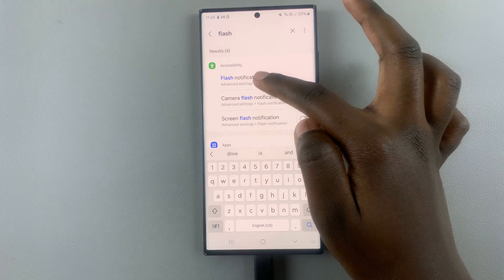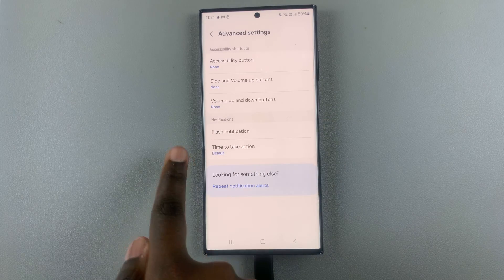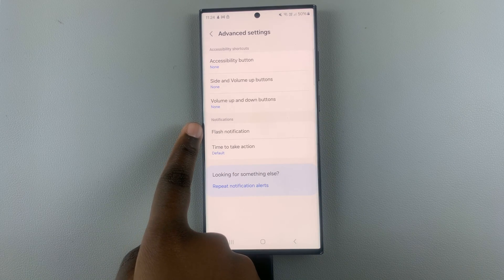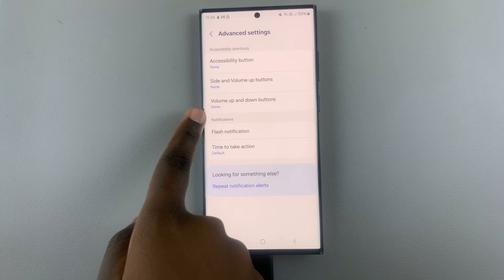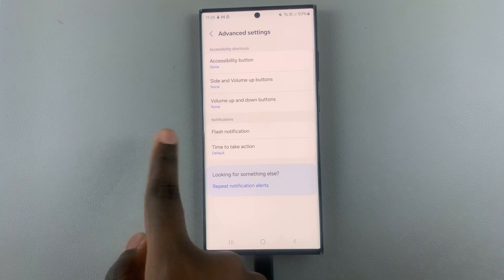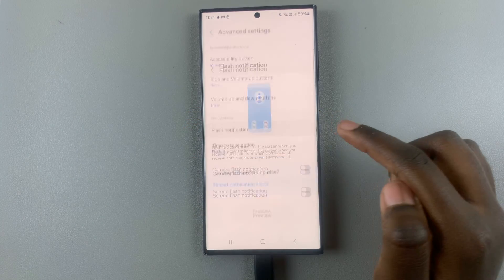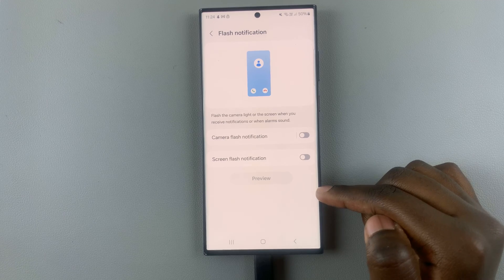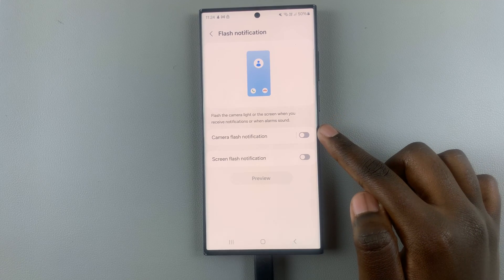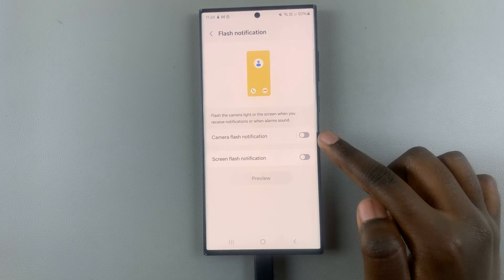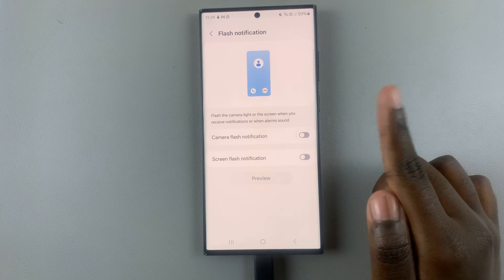You can just tap on it like that, and then you'll see Flash Notification under Accessibility. Tap on it and you'll see two options: Camera Flash Notification and Screen Flash Notification.